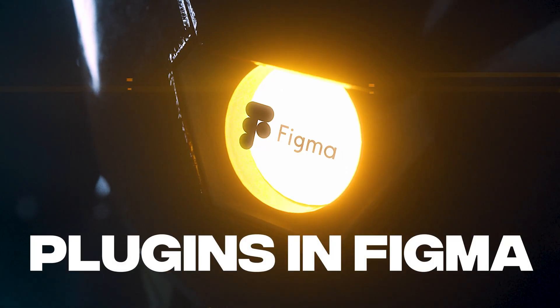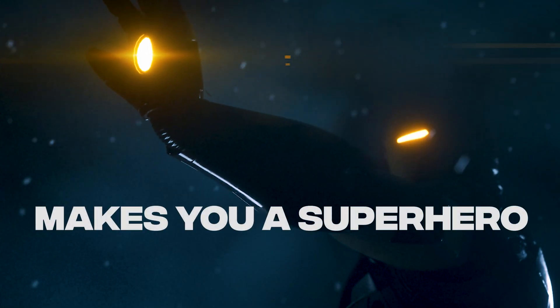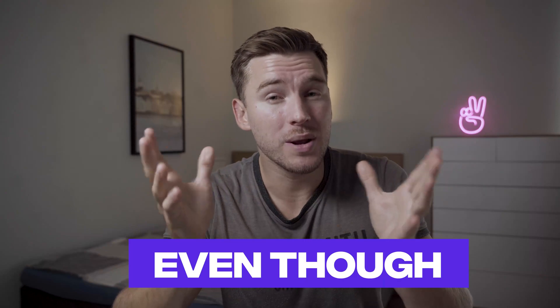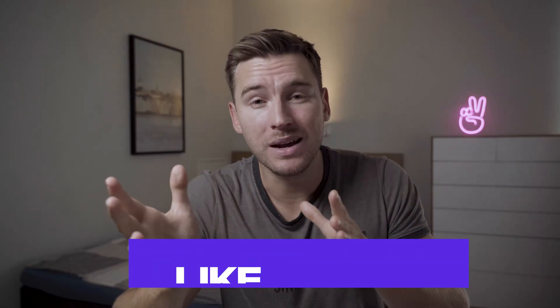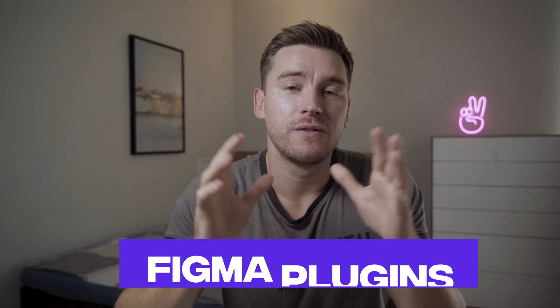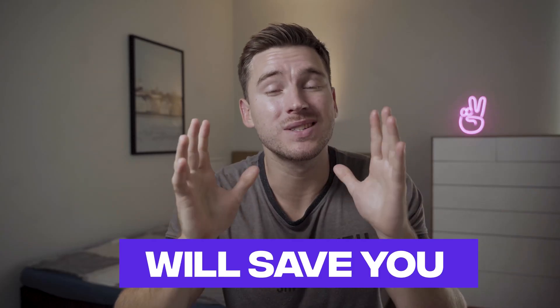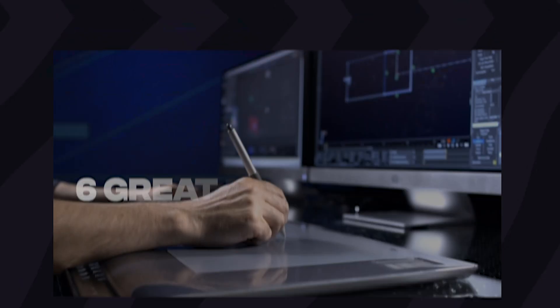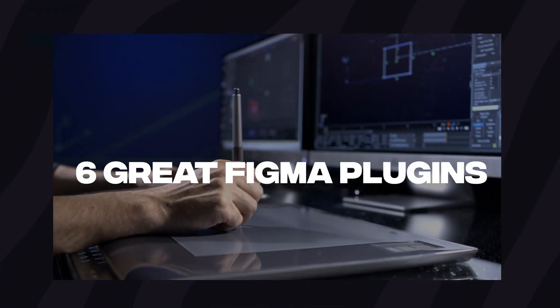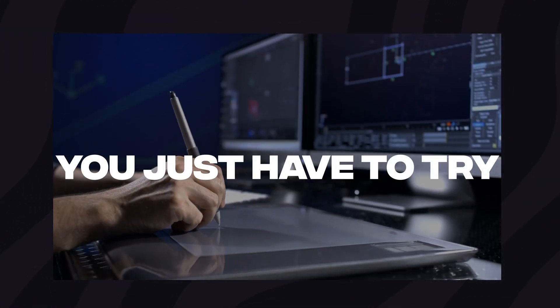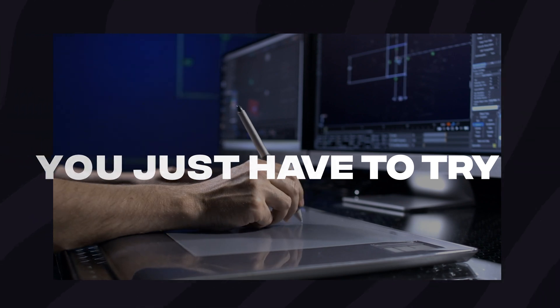Plugins in Figma make you a superhero. Almost. Even though it may sound like a joke, it's really not. Figma plugins will save you so much time and really empower you as a designer. So in this video we'll look at six great Figma plugins you just have to try.